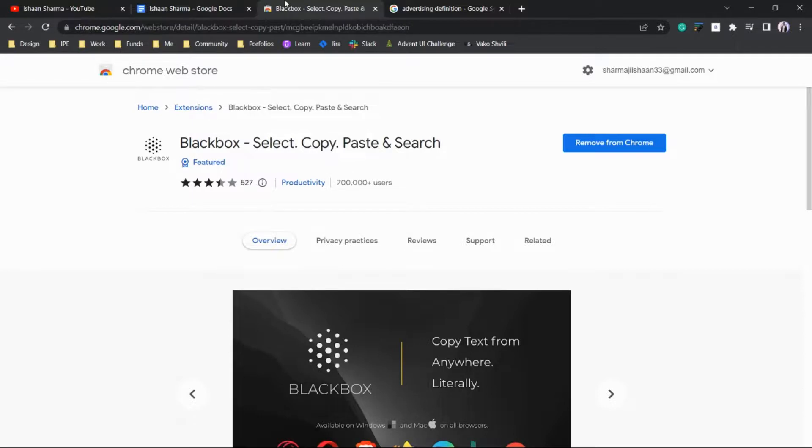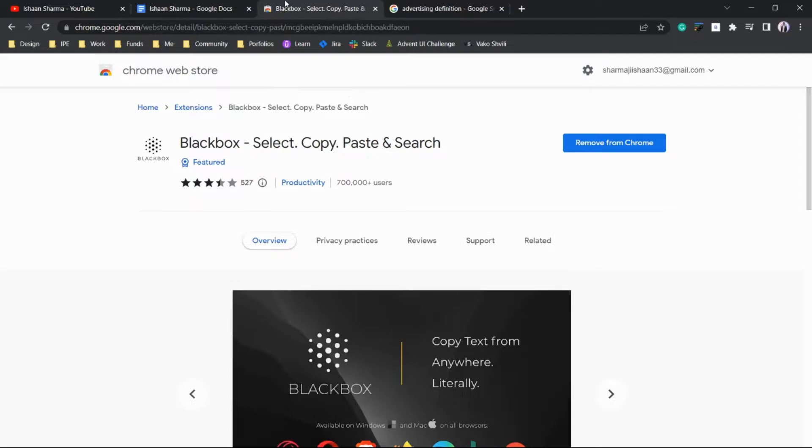You can copy text from an image, a YouTube video, or any other video on the web in any browser. That's all for this video. Thanks for watching, and do like and share this video. Thank you.